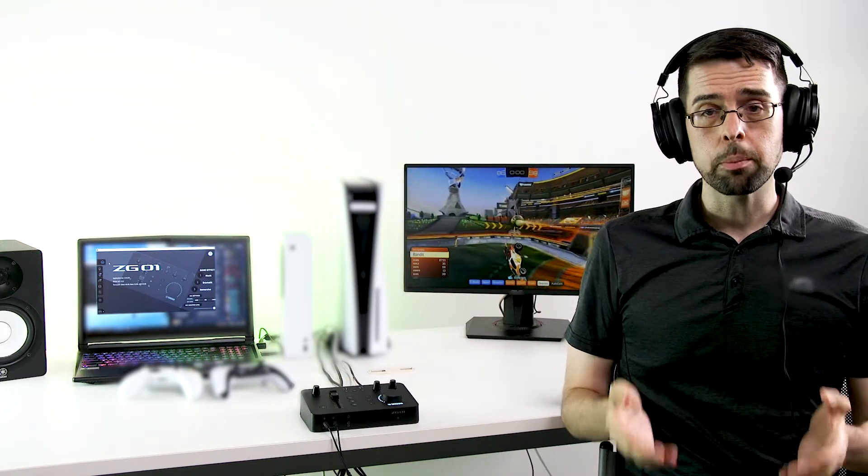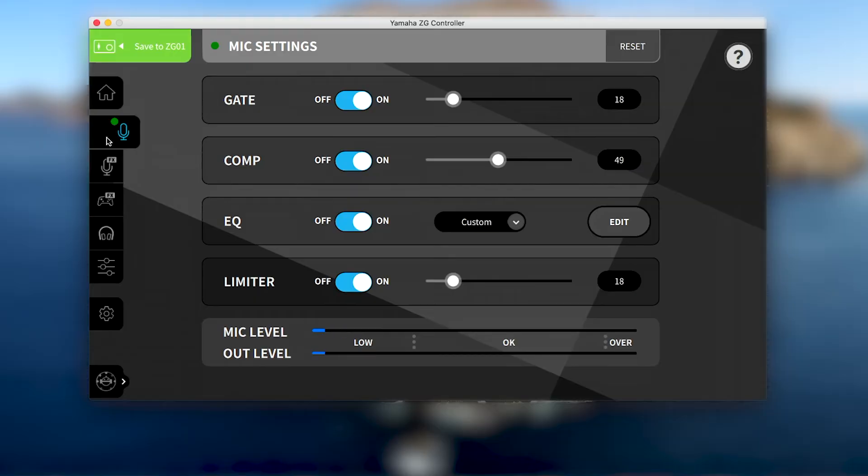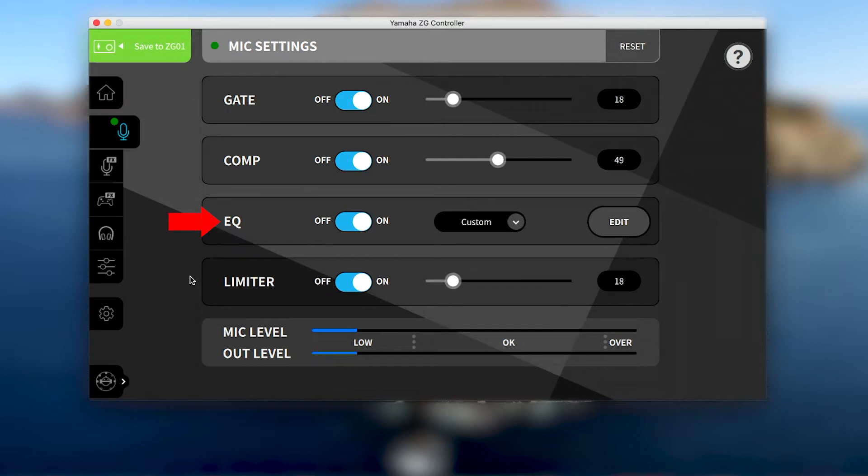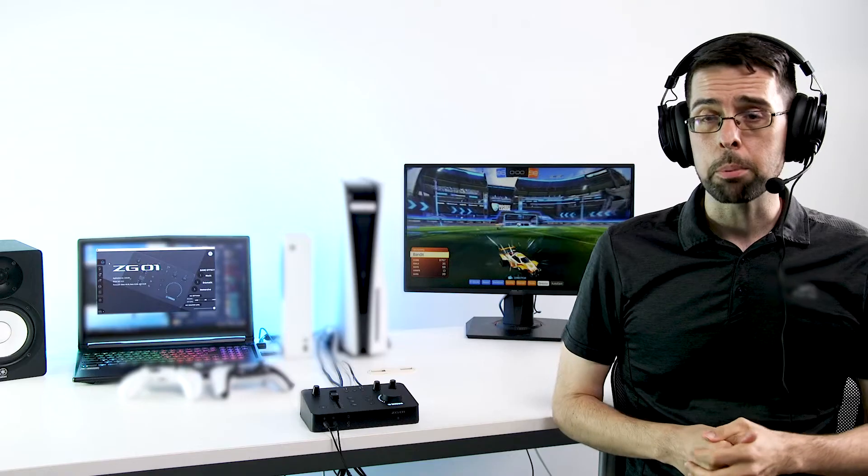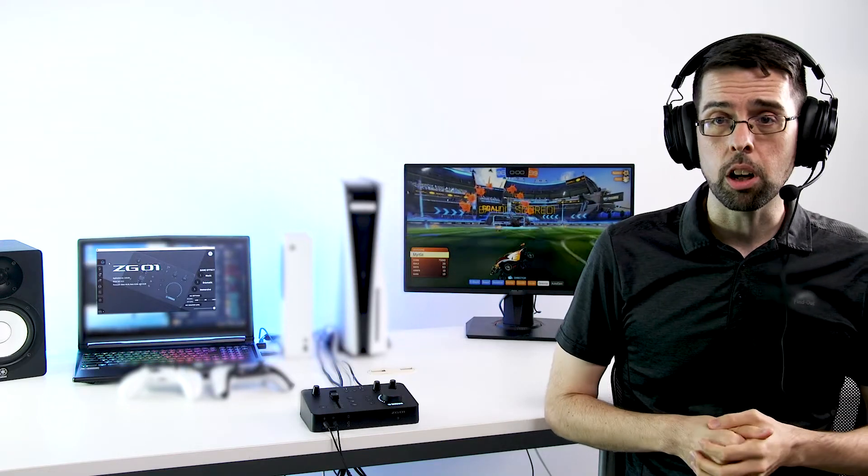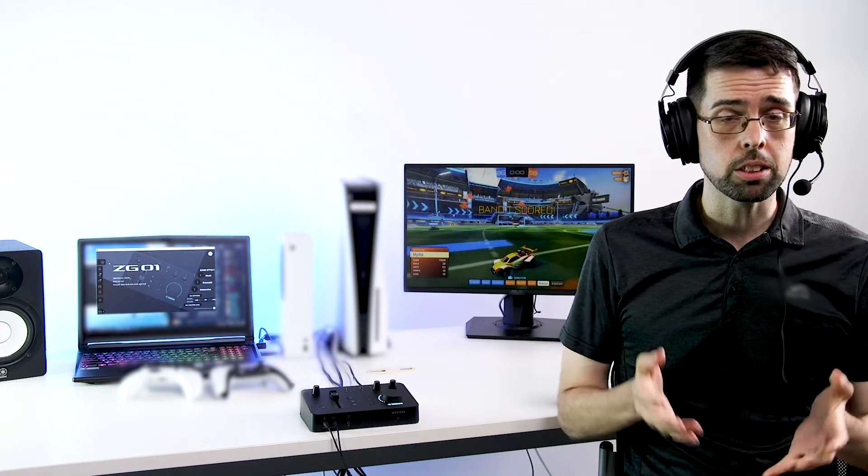Once you're set up, it's important to check through all your settings. The ZG controller provides a variety of mic settings, including a gate, compressor, EQ, and limiter, that when set up properly will give your microphone the highest quality audio, plus voice effects.